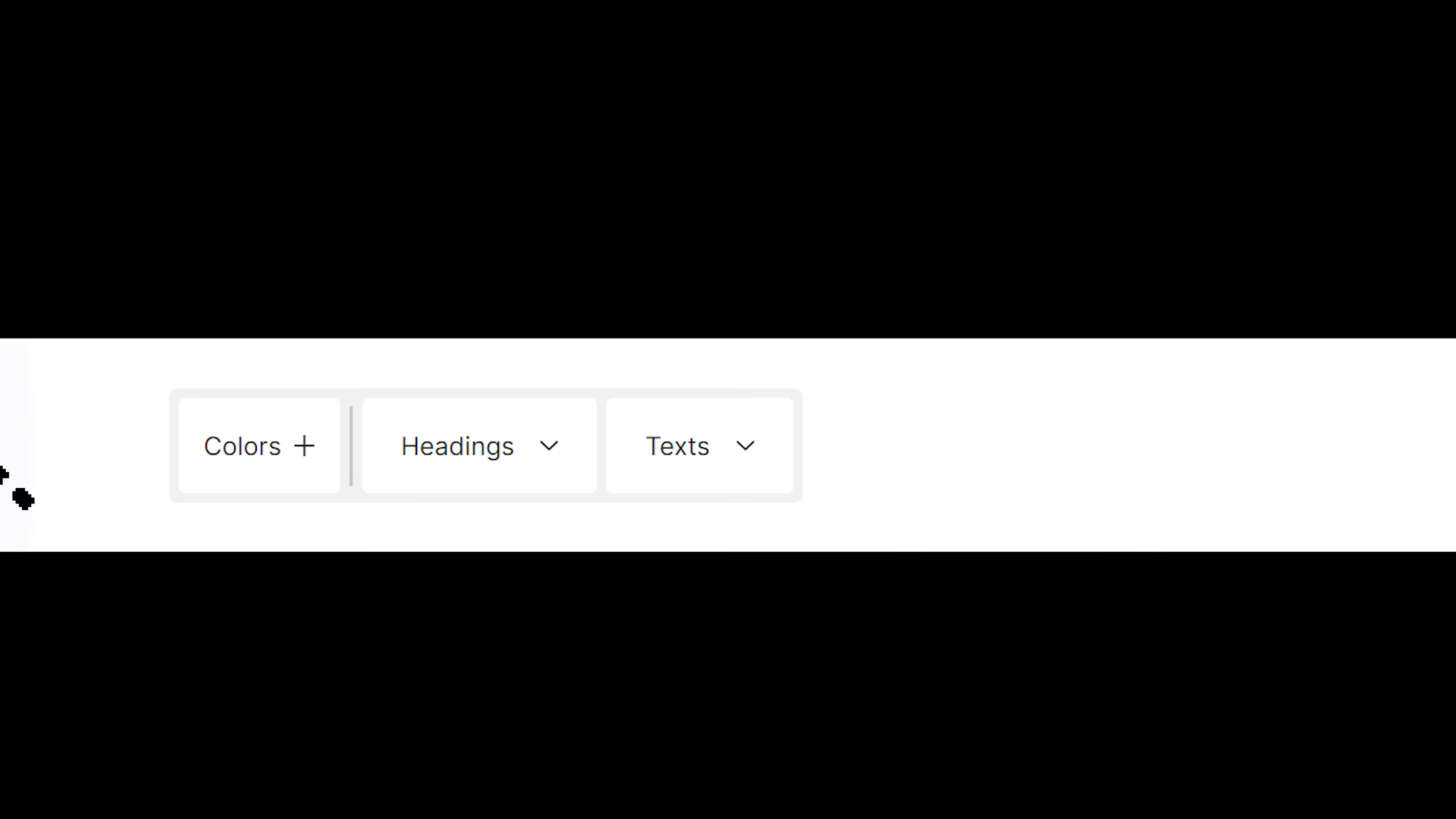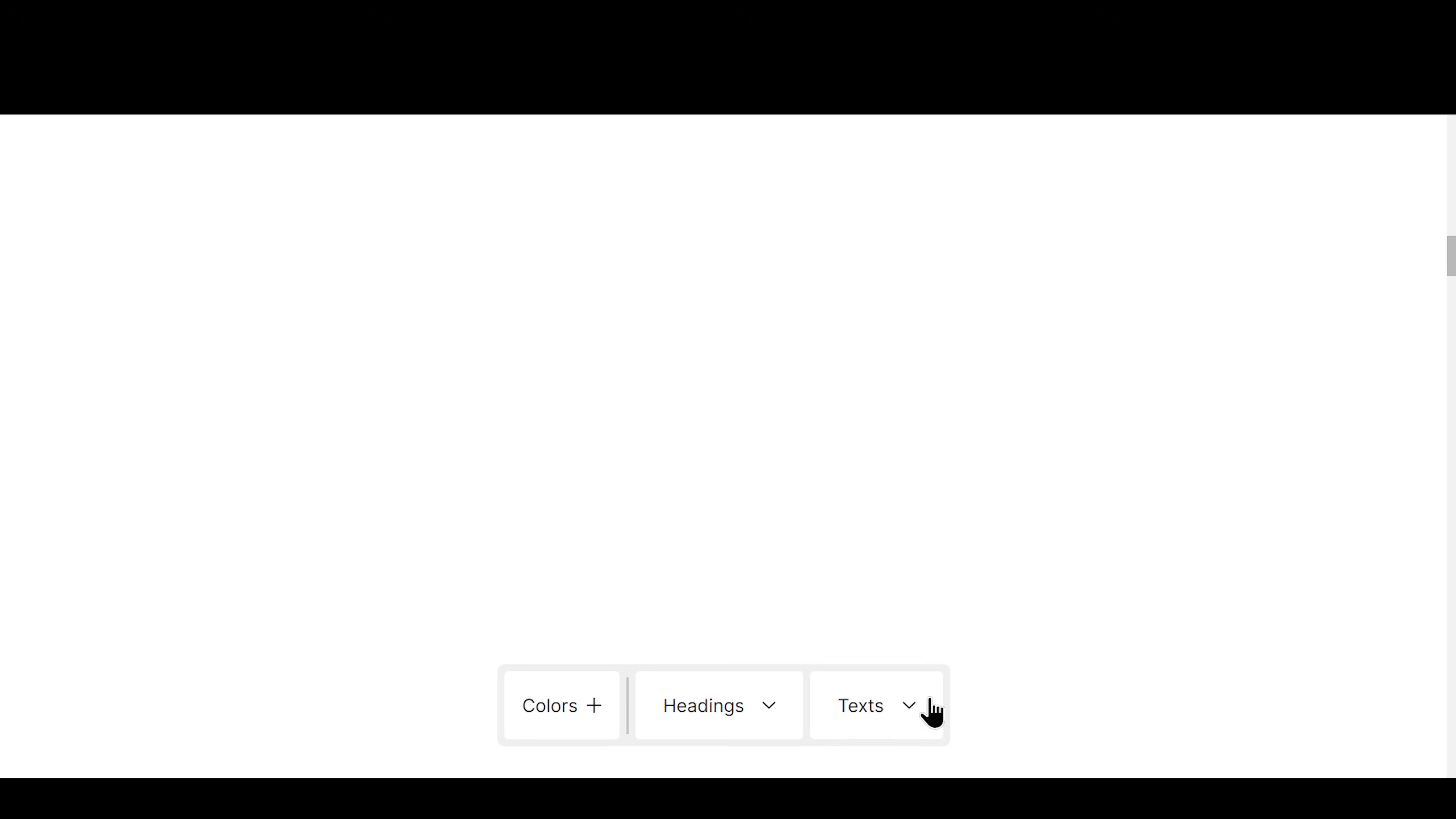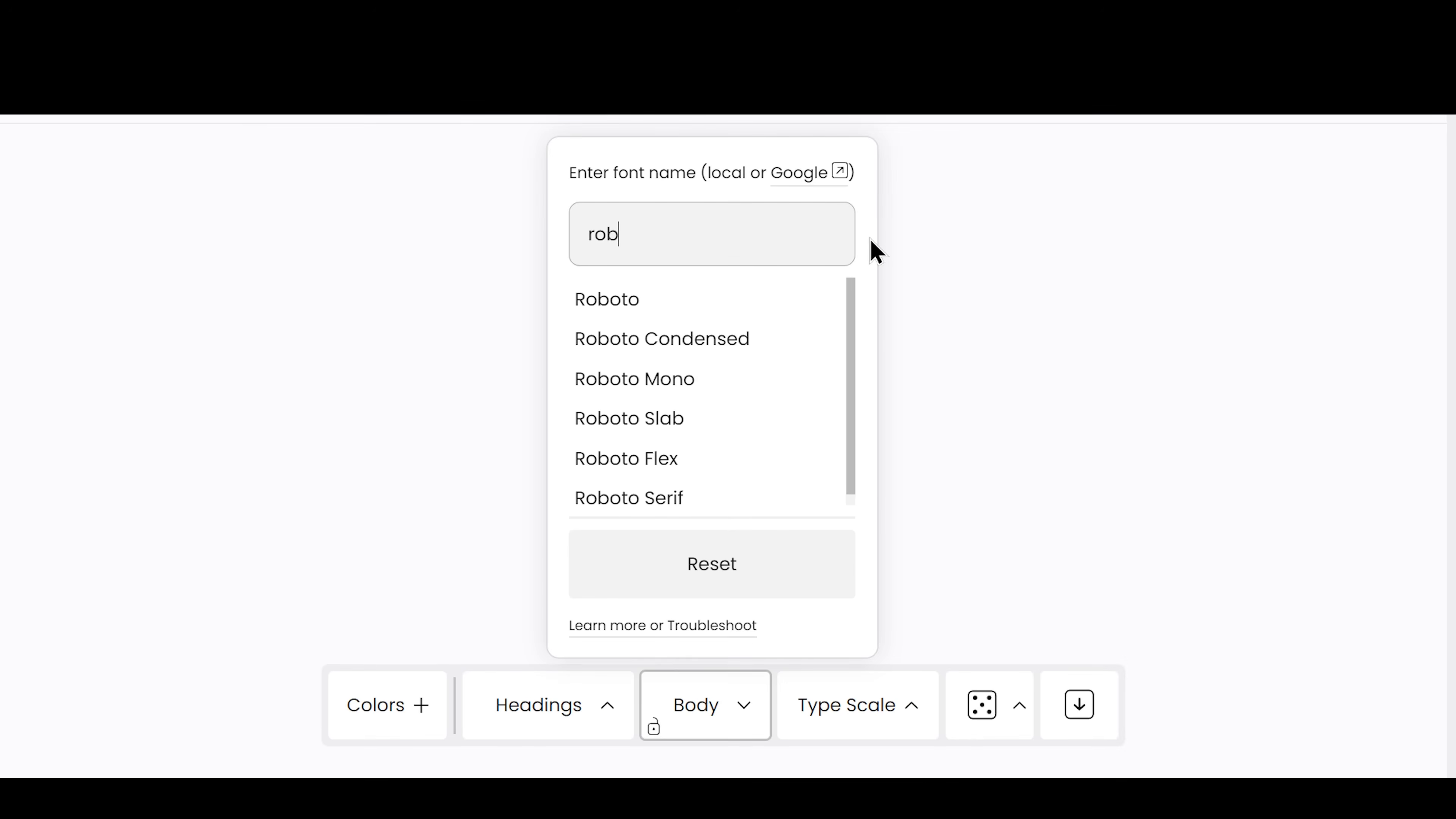Speaking of fonts, say hi to the new expanded menu. Why upload fonts or go back and forth to Google Fonts to enter the name here? Just start typing and load them in real-time.